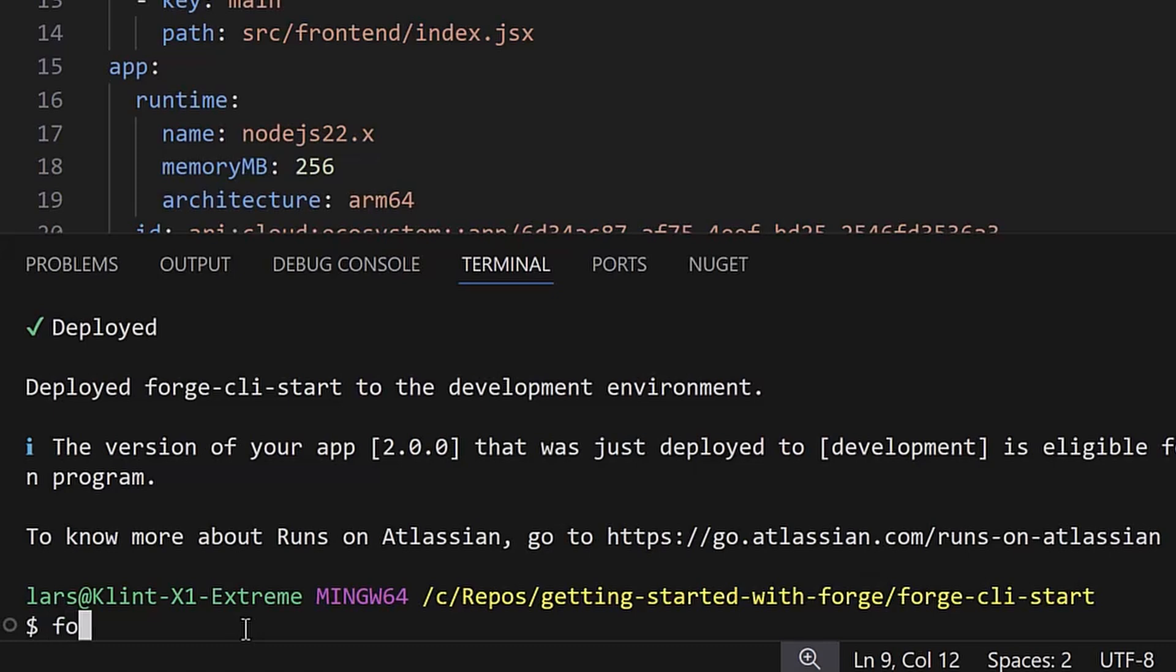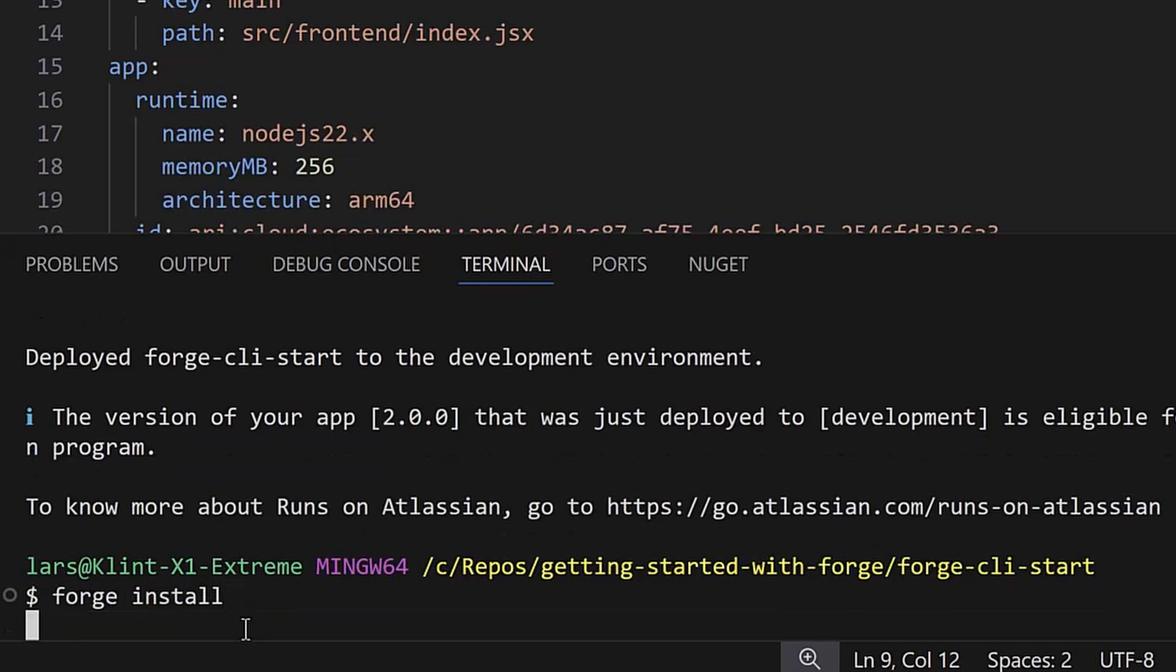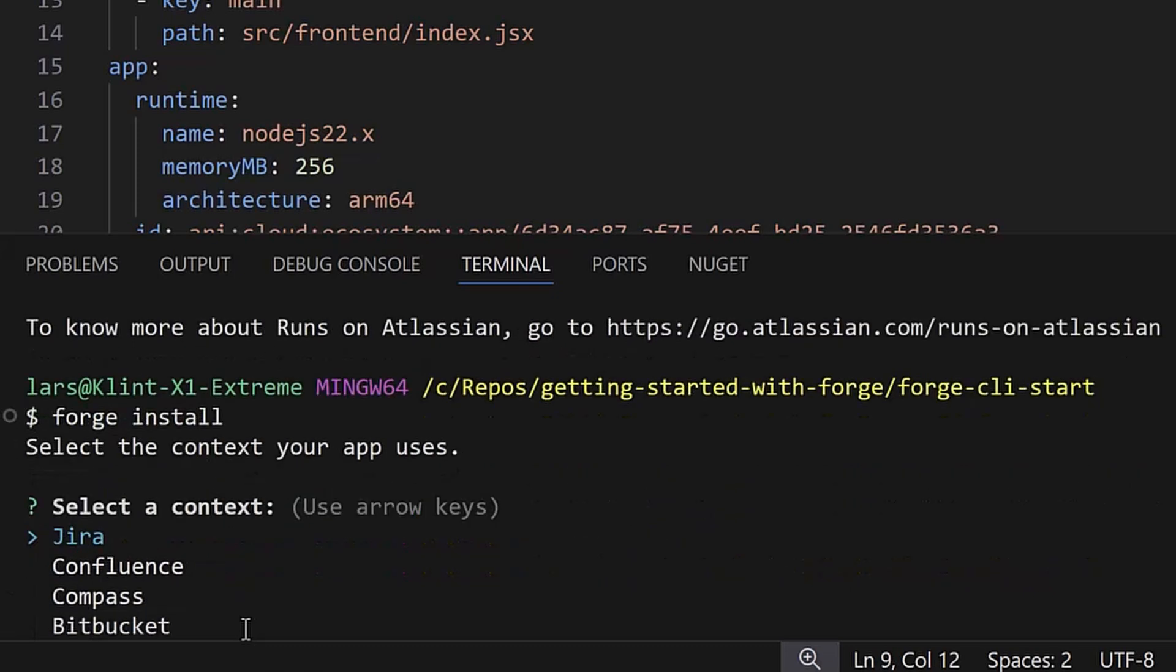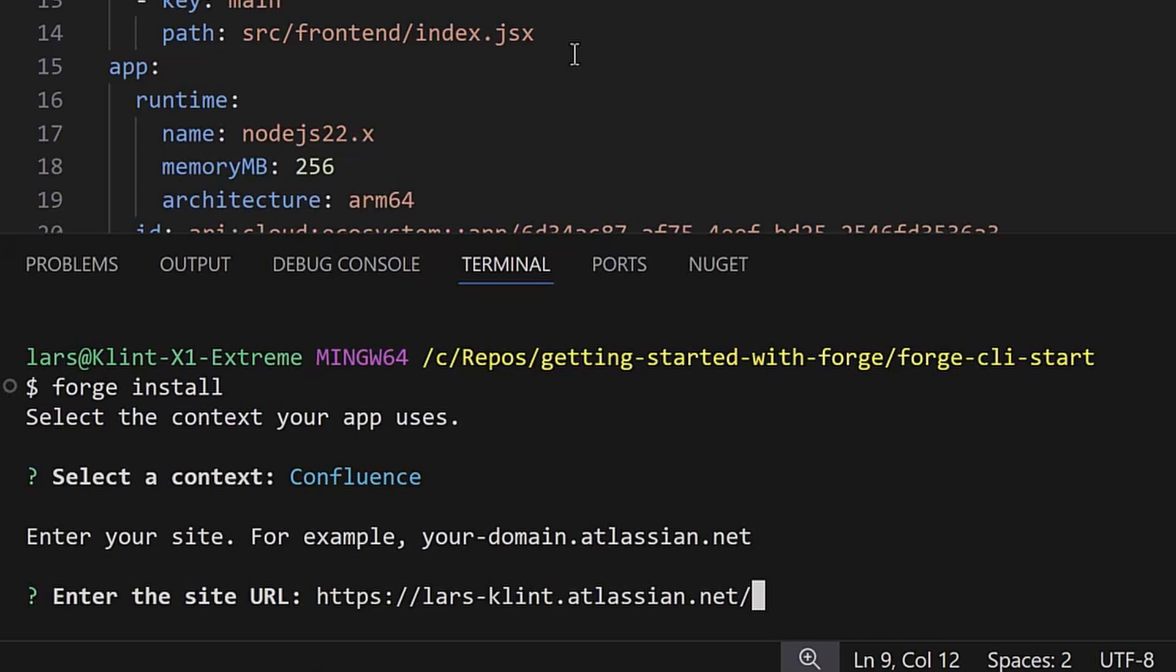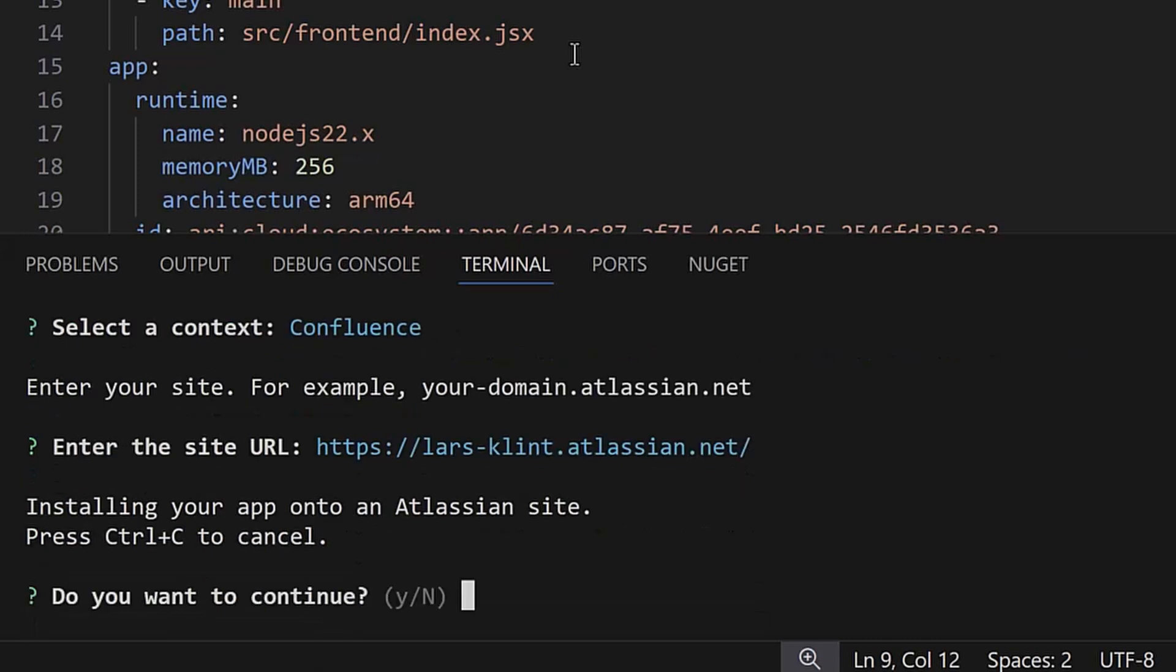Next, type forge install, which will install the app and make it available to the chosen context. I'm choosing Confluence in this case, so I'm entering the URL for my Confluence instance.